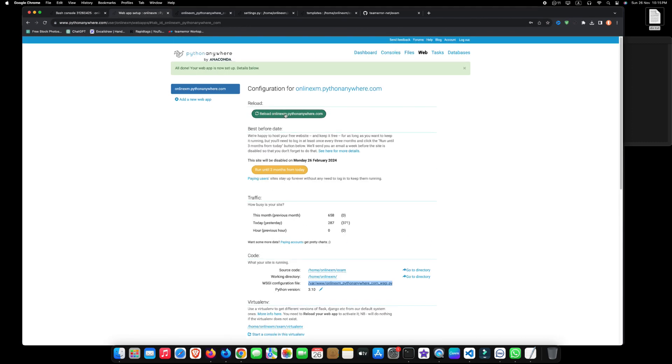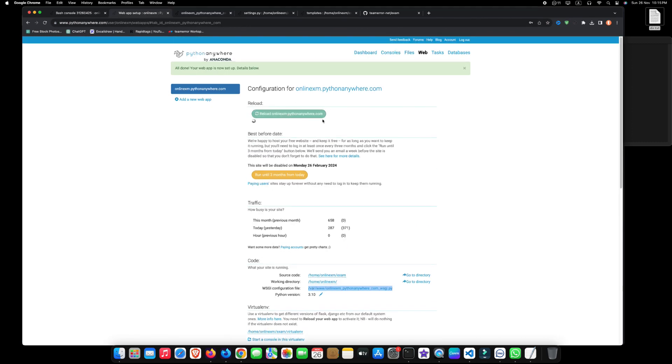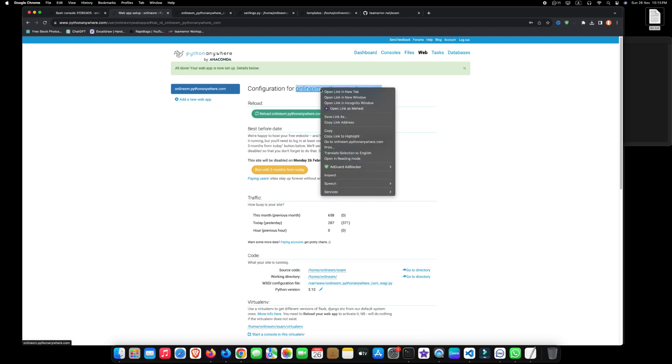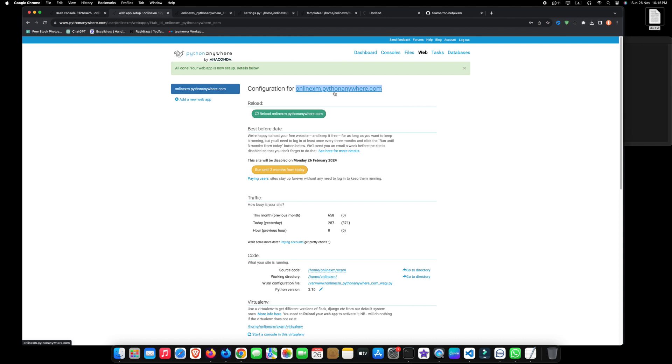Now, go to the web section and reload your web app. After reloading, open the website link in a new tab.